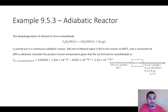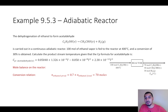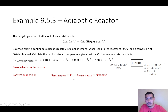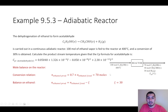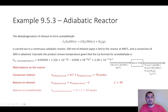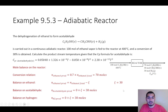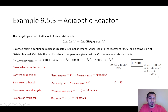We do the mole balance calculation. The conversion is 30 percent, so the number of moles of ethanol in the product is 70 moles — 30 is consumed, 70 is left. From the mole balance on ethanol we can calculate the extent of reaction, which is 30, and from this we calculate the number of moles of acetaldehyde and hydrogen in the product stream.